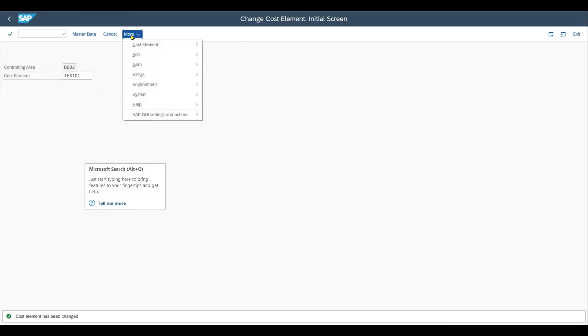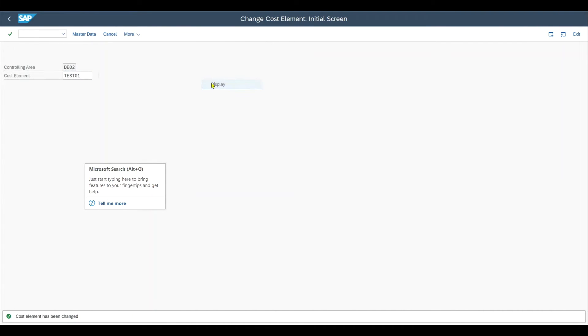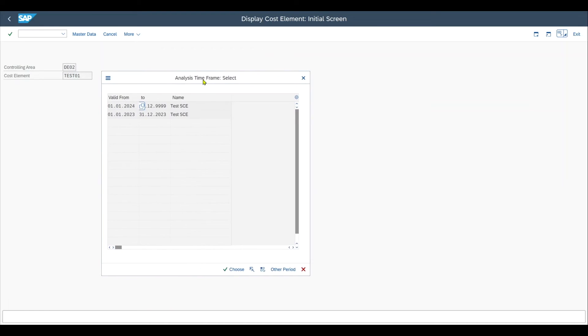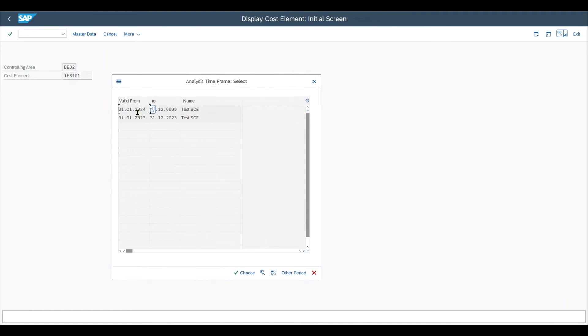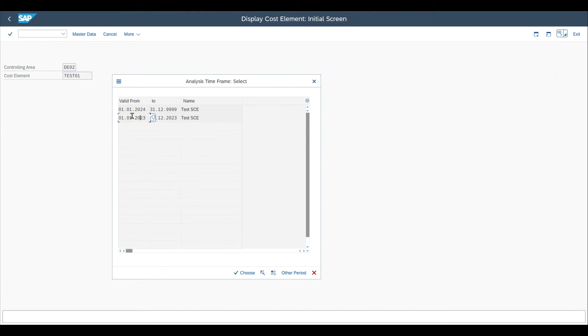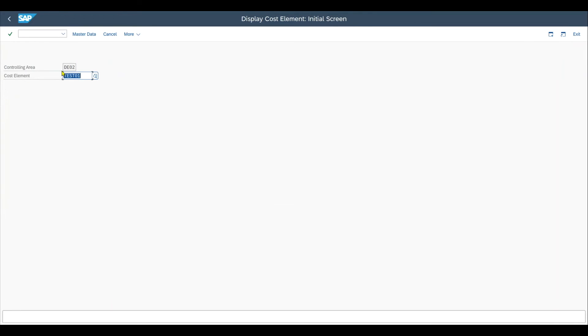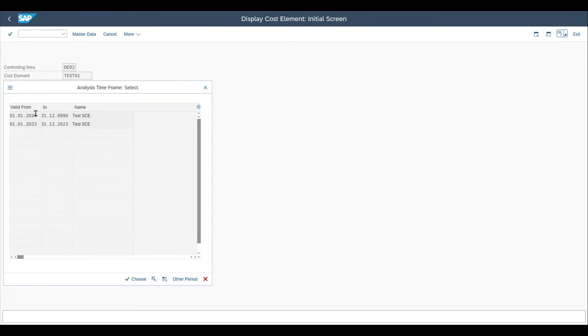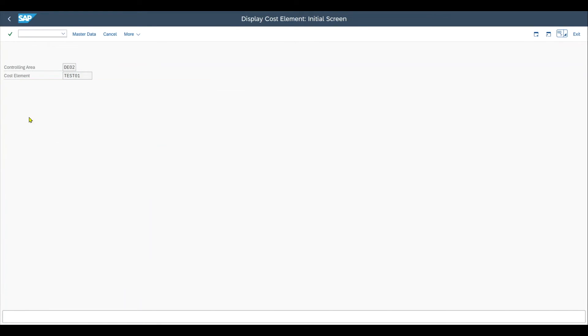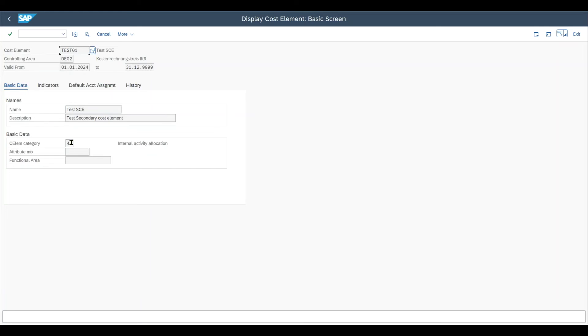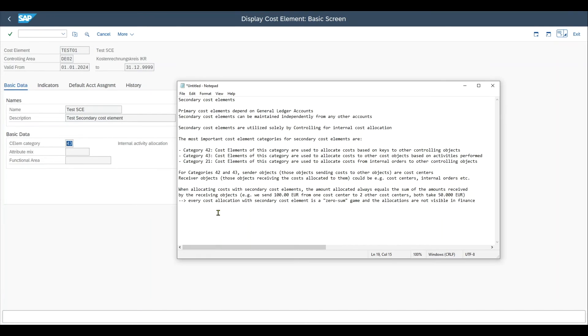And if we now display the cost element again via more cost element display and hit enter, we can see that we now have two different data sets for separate validity periods. So this one year 2023 will have our cost element category 42 and the other one starting from January 2024 will have the cost element category 43. One more important remark: